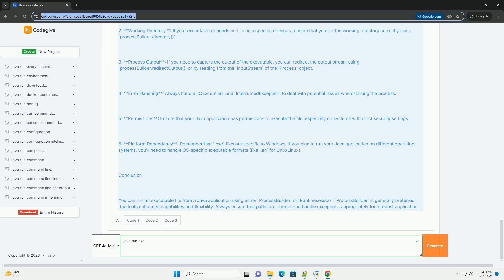Platform dependency: remember that .exe files are specific to Windows. If you plan to run your Java application on different operating systems, you'll need to handle OS-specific executable formats, like .sh for Unix/Linux.